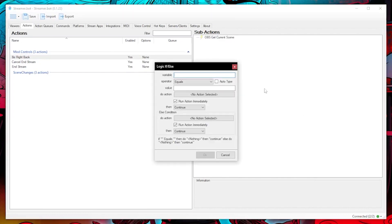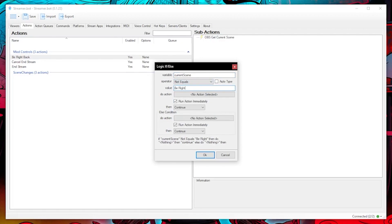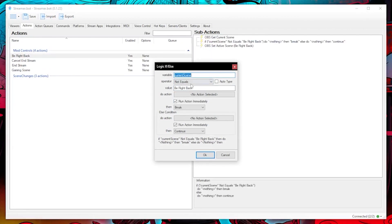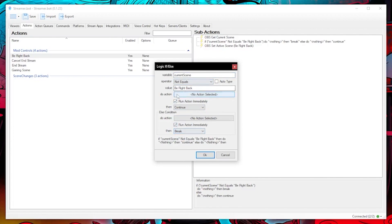Then let's do an if else logic and put current scene as the variable, operators not equals, value as be right back and then continue. But change the else condition to break because if I am already on the be right back scene we do not need this action to do anything further.